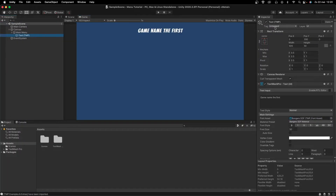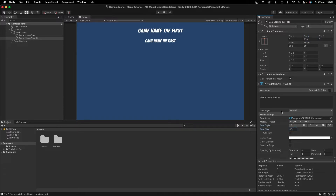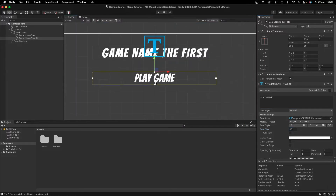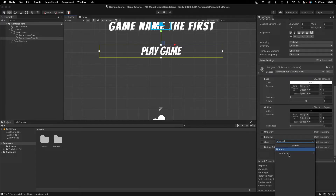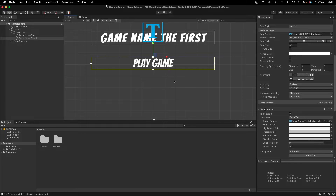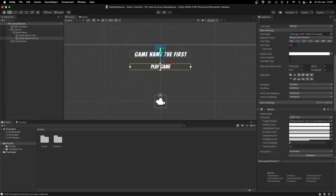I'll rename this object to Game Name Text. Then I'll copy this text element, move it down to position Y 250, disable bold, decrease the font size to around 45, and set the text to 'Play Game' — this will be our first button. I'll add a Button component to it.